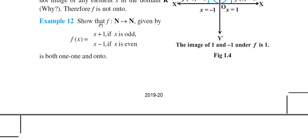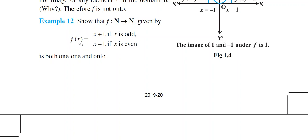Next, Example 12: Show that f: N→N, where domain set and co-domain set are both all natural numbers. The function is defined as a split function — f(x) = x+1 if x is odd, and f(x) = x−1 if x is even. Such functions whose definition is split into two or more parts are called split functions.